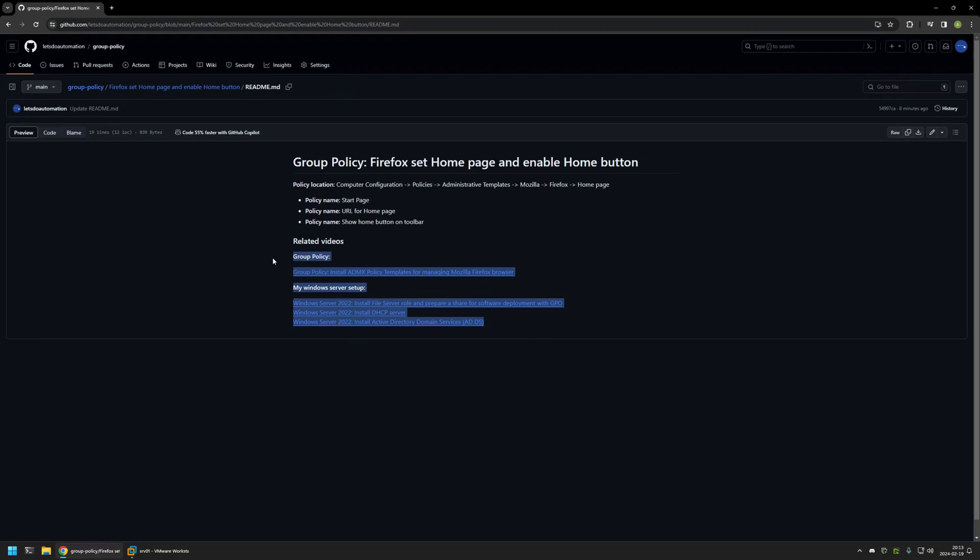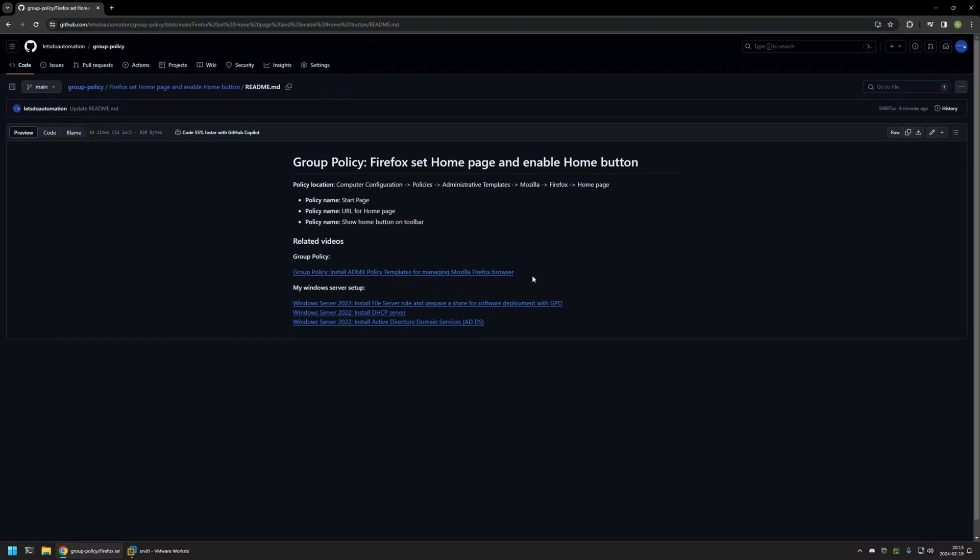At the bottom of the page you can find more of my videos related to this topic. For example, here you can find videos about my Windows Server setup and there is also a video about installing policy templates to manage Firefox settings via Group Policy.